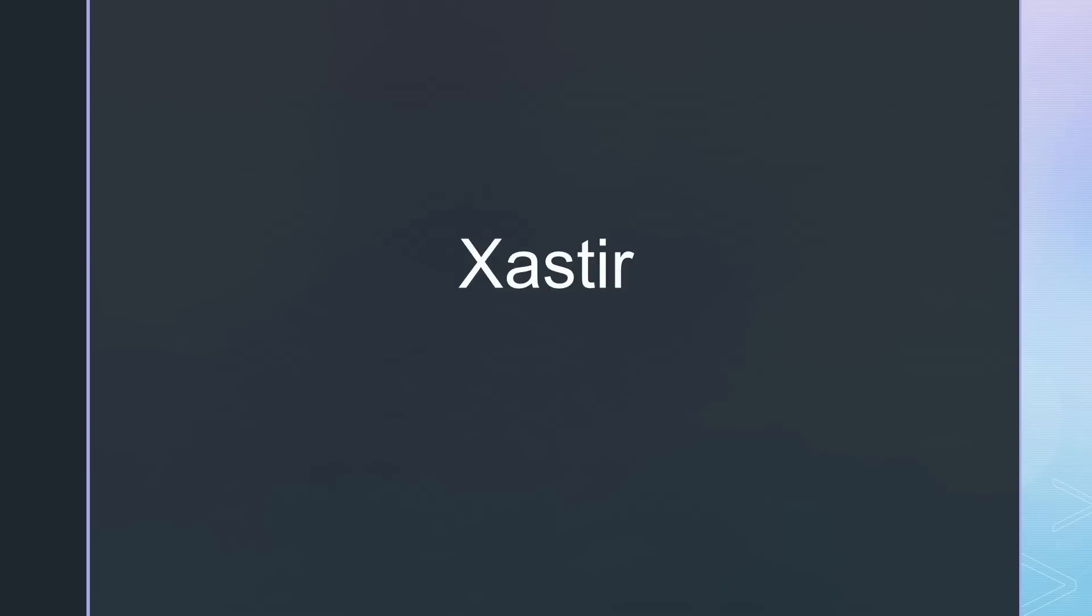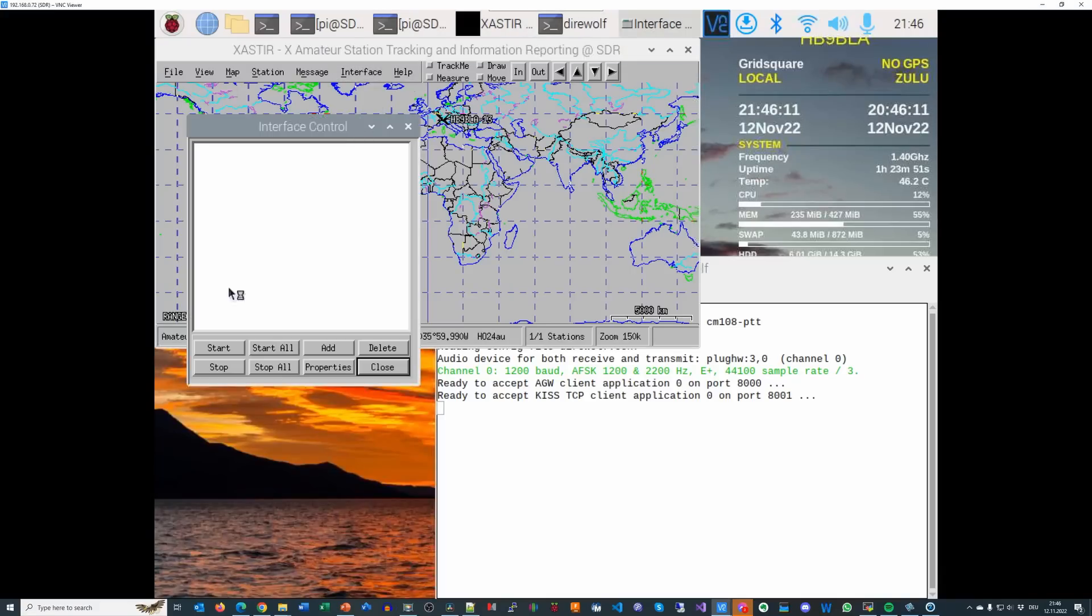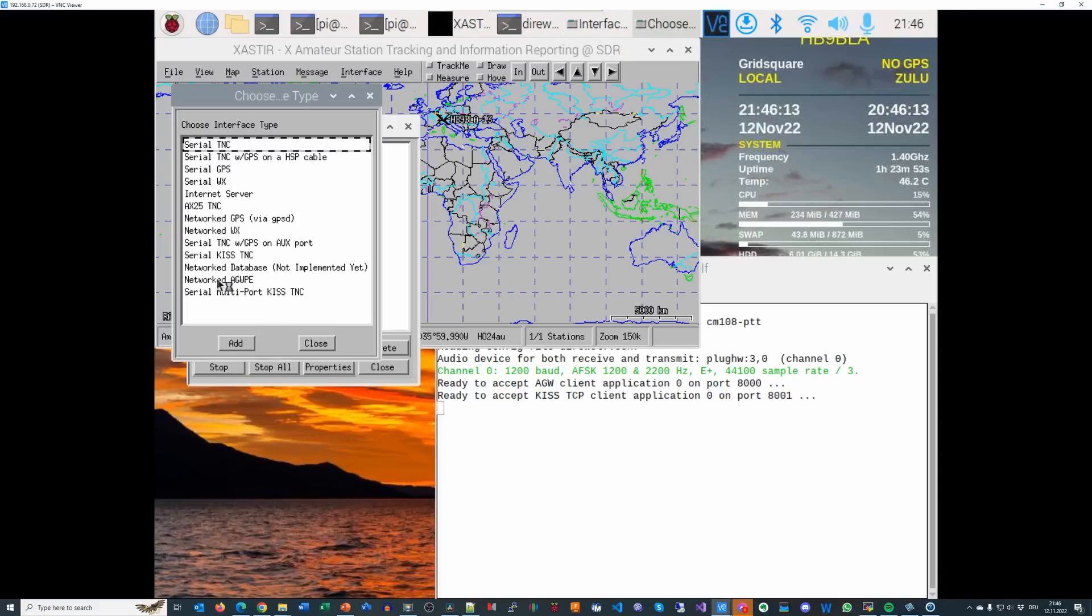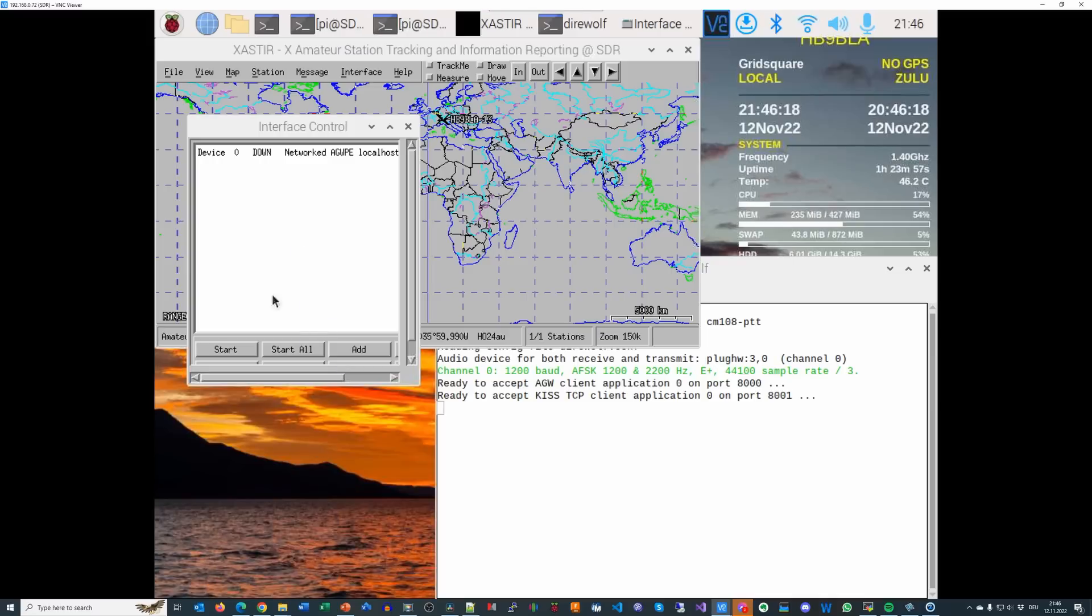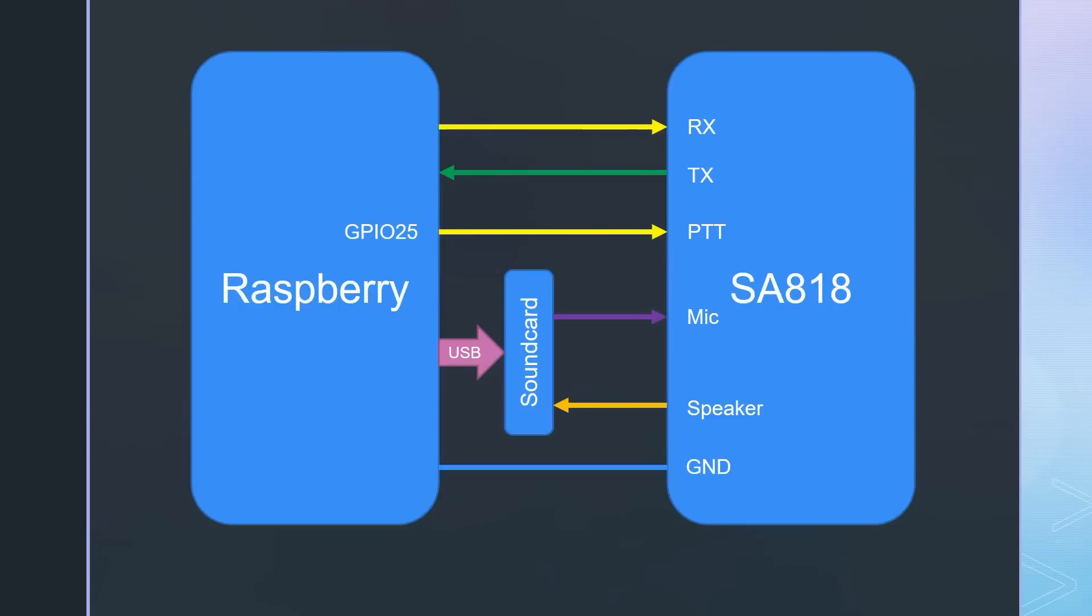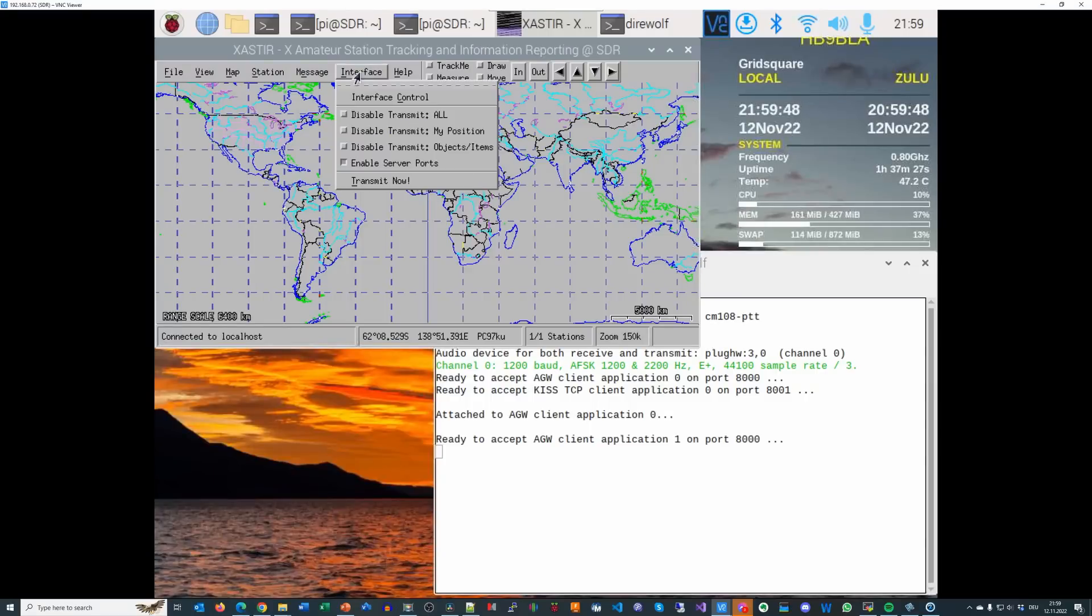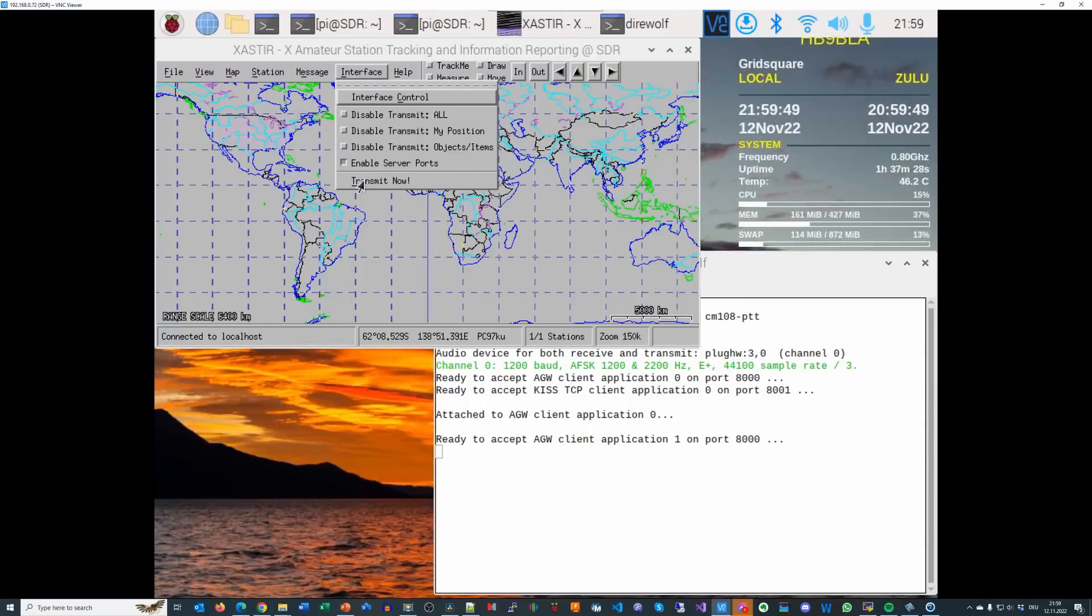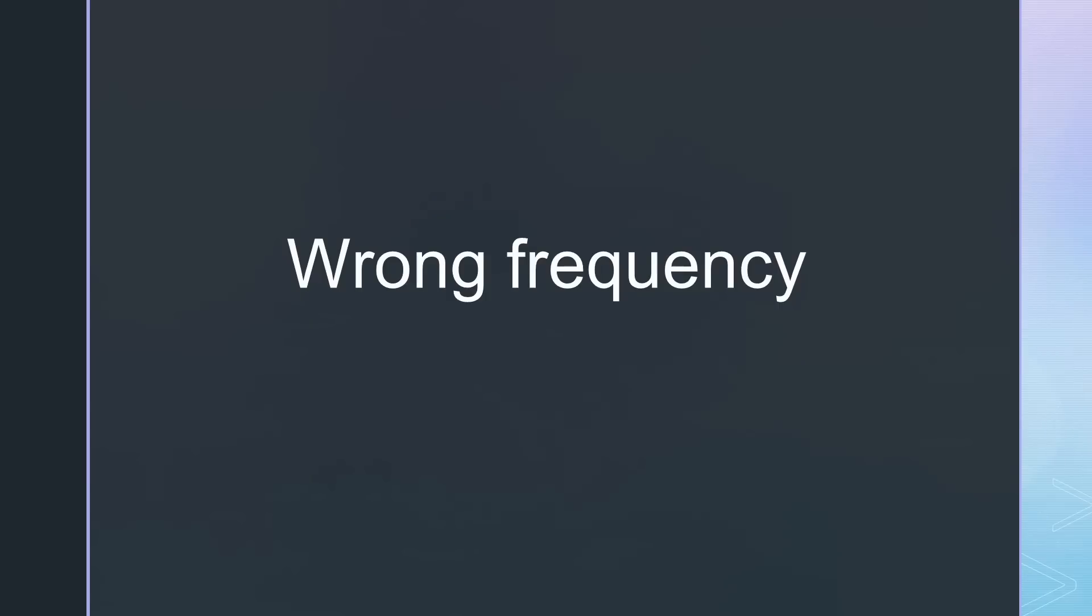So, we go on with Xastir. First, we have to add the AGWPE network, because Direwolf waits for a connection from an AGW client. Next, we have to connect GPIO25 to the PTT pin of the SA818 and go to Interface Transmit Now. We hear a packet radio signal on 145.5. So, we have to change the frequency as before.